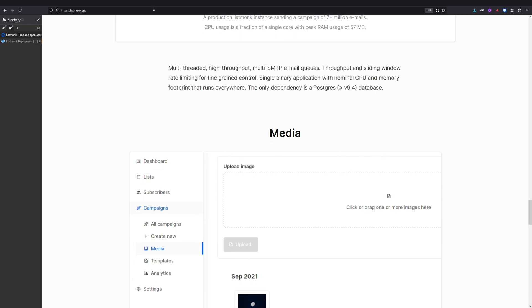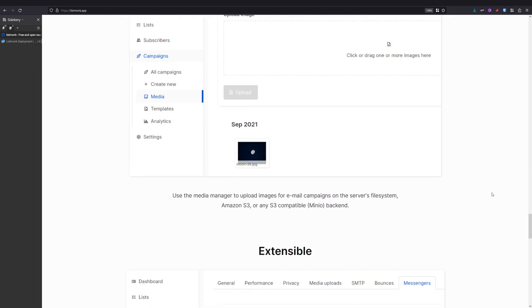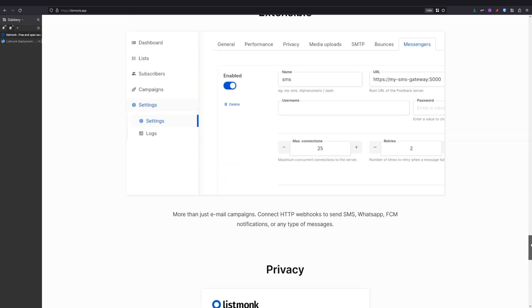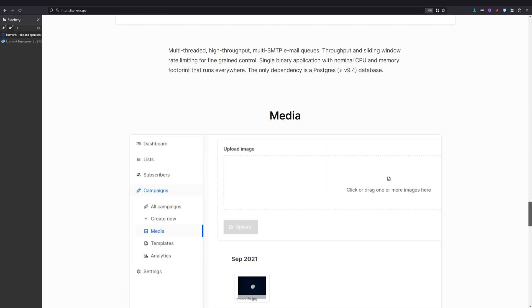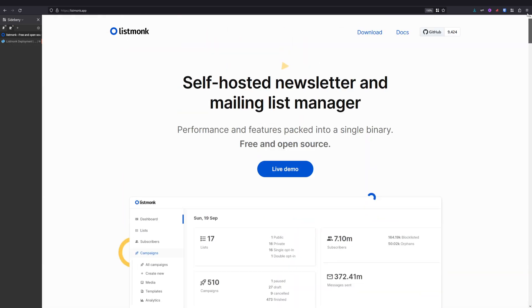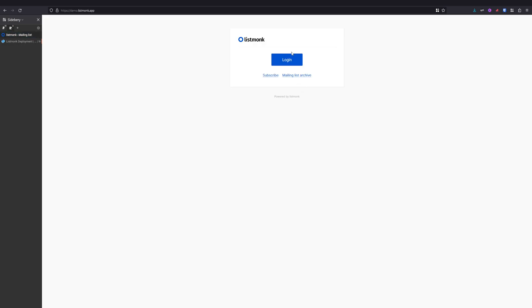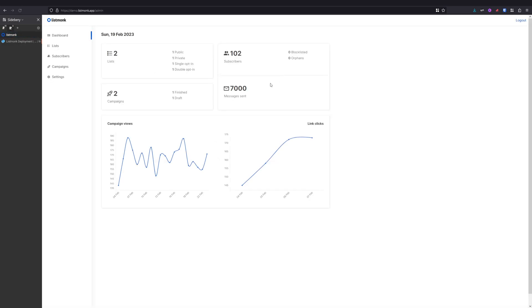I also include a link for the Listmonk website where you can check it and see it yourself. You can also access the live demo where you can just log in and test it before you install it. But I highly recommend using Listmonk to save money and to have full control of your data and to comply with GDPR as we need in Europe.